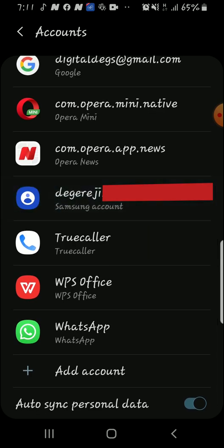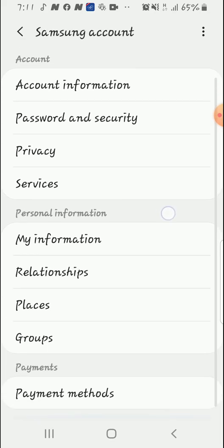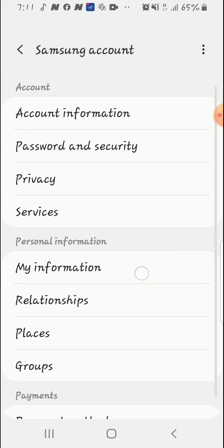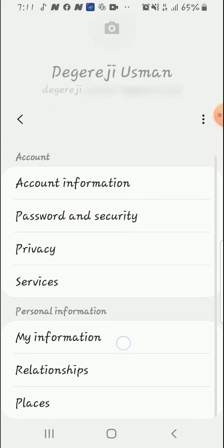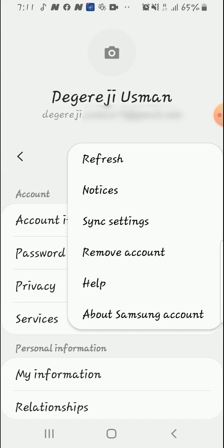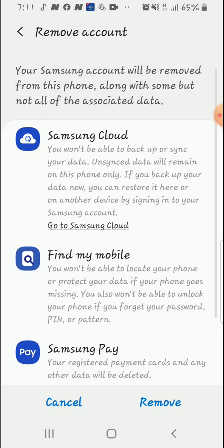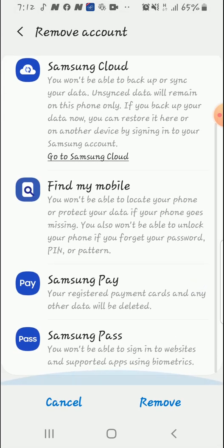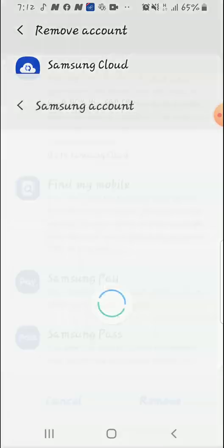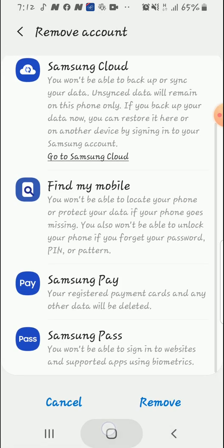So usually when you tap on it to remove, you scroll down, tap on these three buttons, then tap on remove account and tap on remove. But then it's going to ask you to verify that it is you before you remove the account. I don't have the password, so let me show you guys how to remove this.